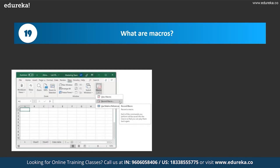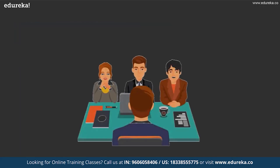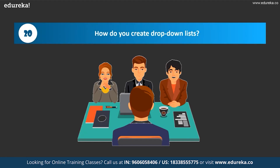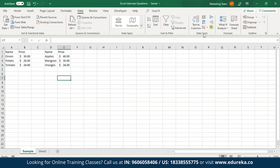What do you mean by macros? Excel allows you to automate tasks you do regularly by recording them into macros. A macro is basically an action or a set of actions that you can perform any number of times. For example, if you have a sales record and at the end of the day need to calculate sales, profits, and loss, a macro will automatically calculate all these values for future use.